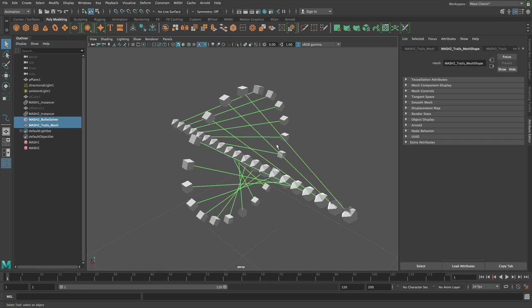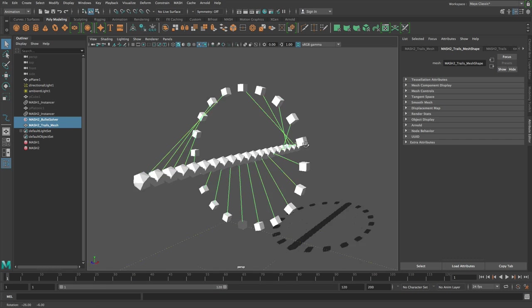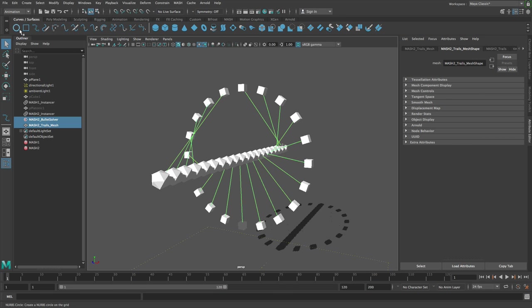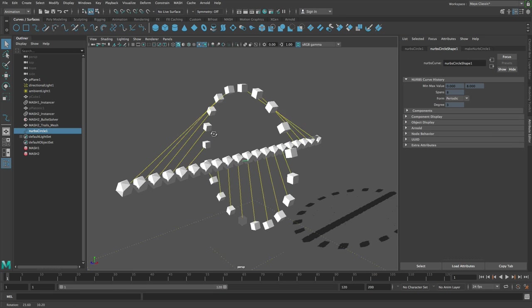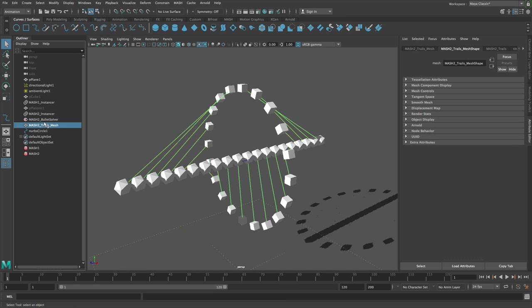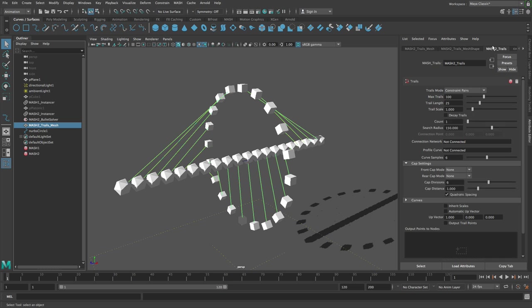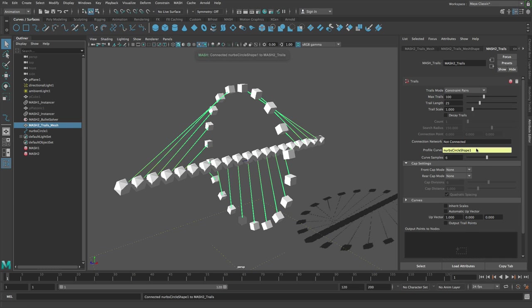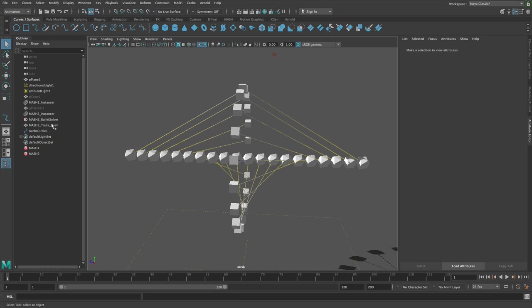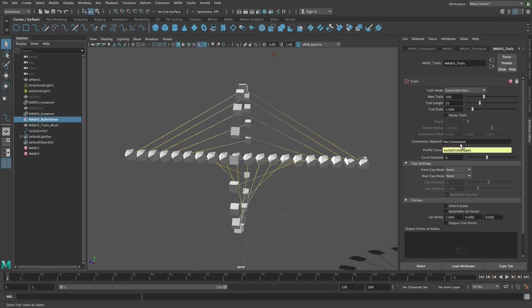I'm just going to drag a circle onto the trails profile like so. You can see that if I go onto the solver and I turn off constraints, you can see that we've got this mesh here which is the constraints. So you can draw the constraints that way.